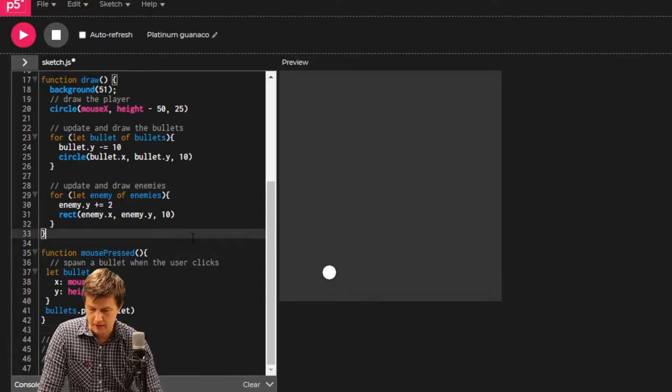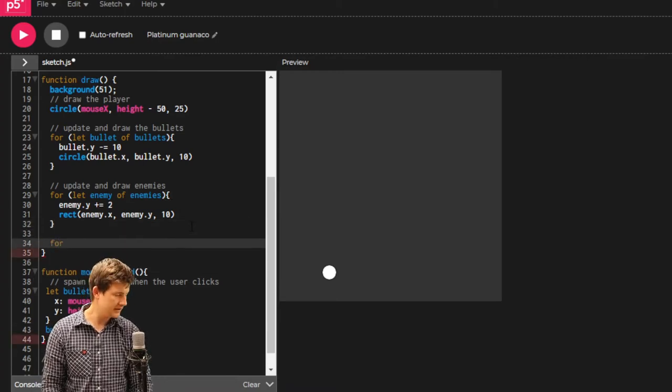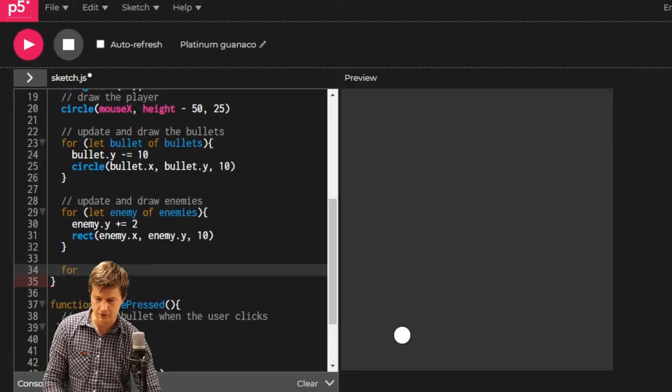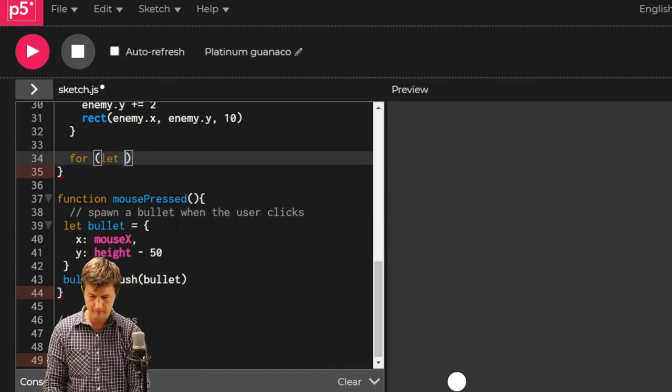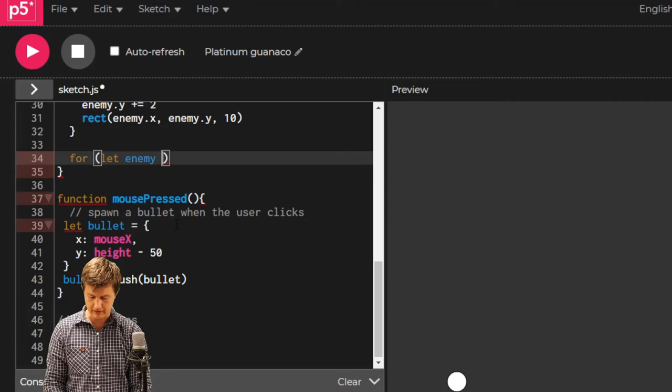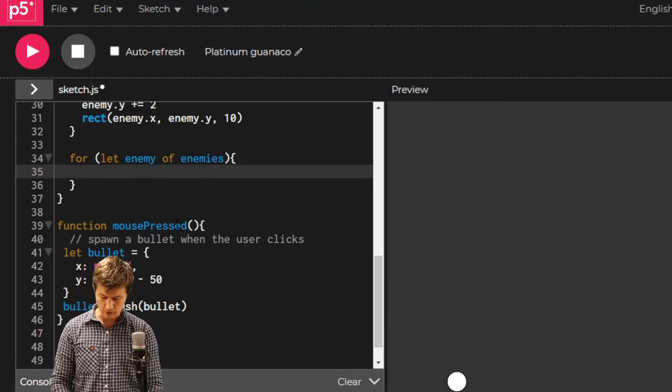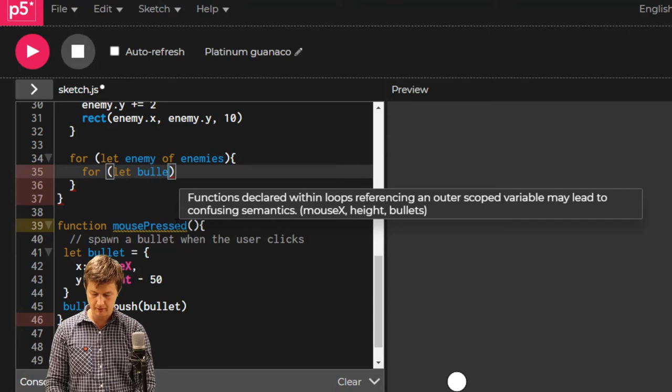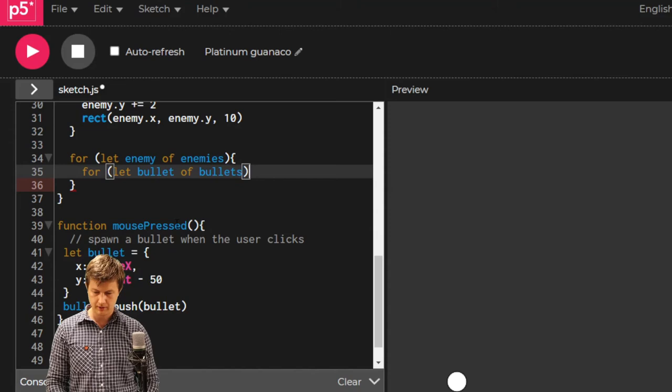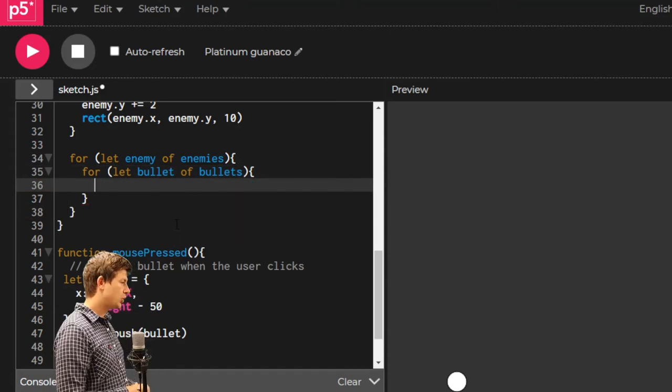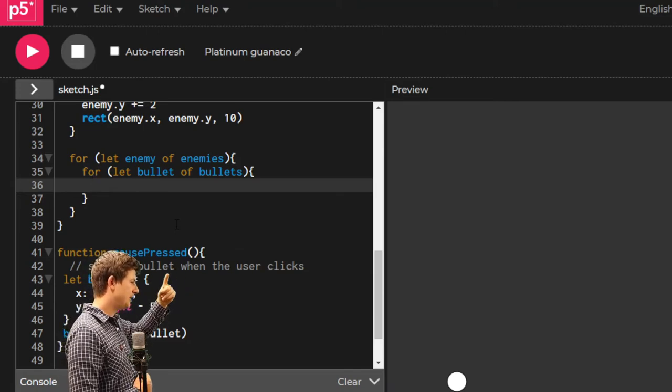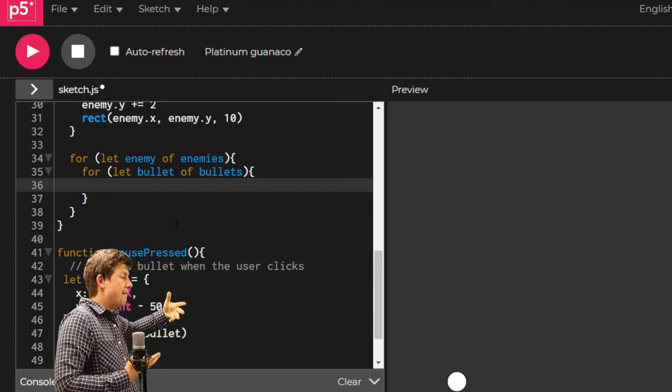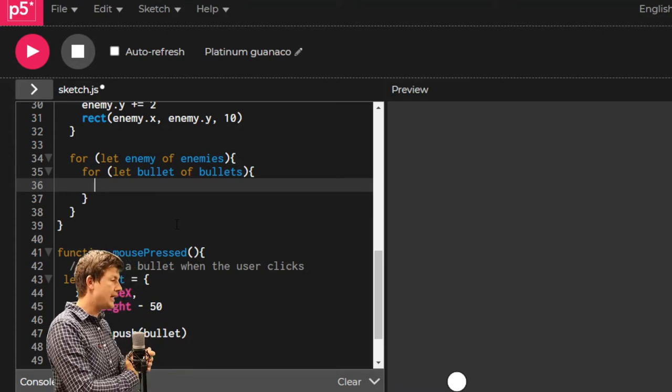We're going to make a double-nested loop. We're going to have a for-loop inside a for-loop. Let me zoom in a bit so that you can see it. For let enemy of enemies. And then straight after that, for let bullet of bullets.